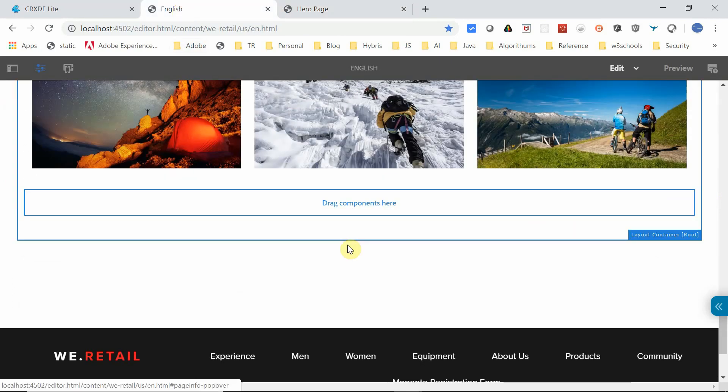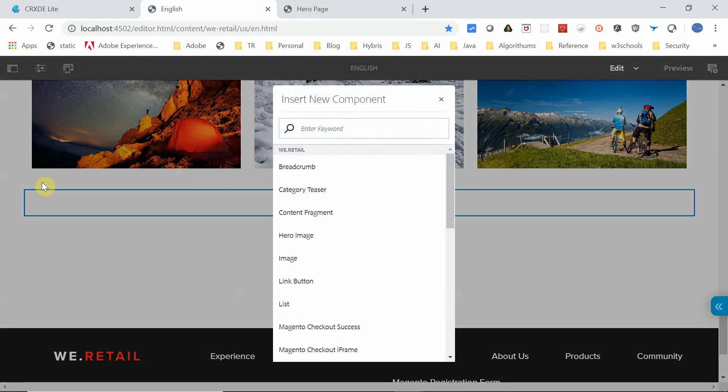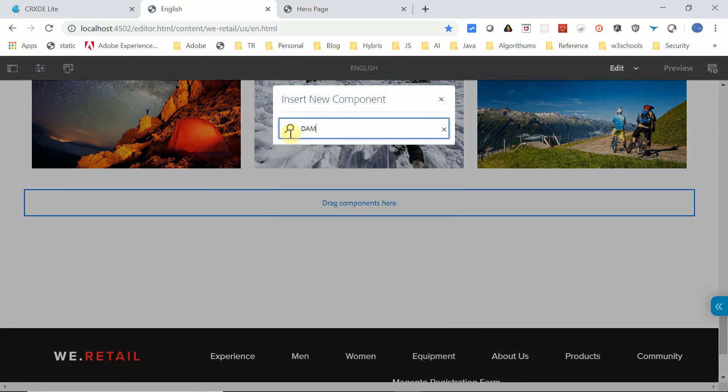Workflow. For example, if I type here 'DAM,' there are no components available with DAM, so obviously I need to enable those components that were not enabled. Now, if I go here, this is a layout container. Click on this layout container.